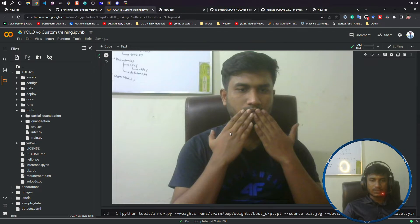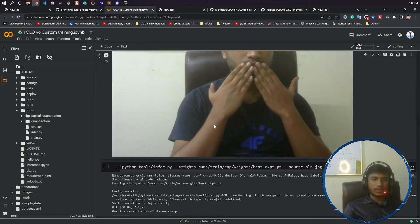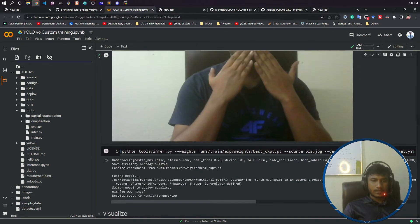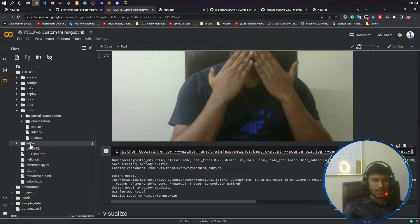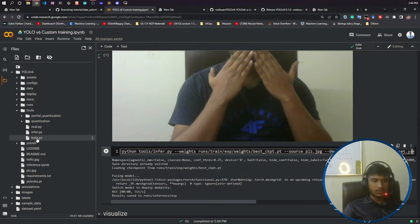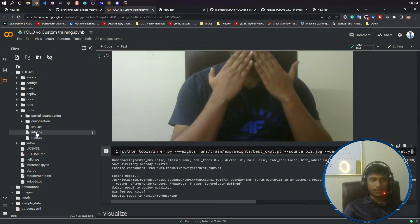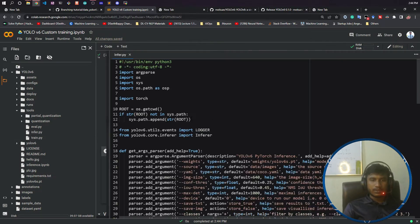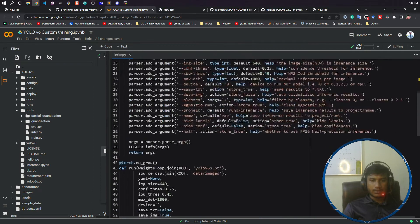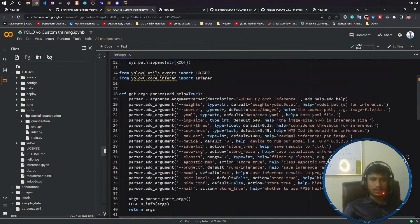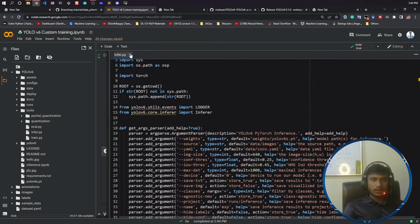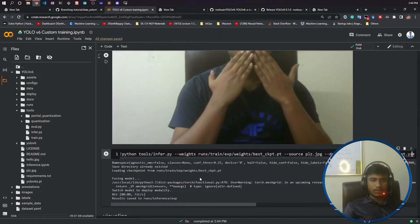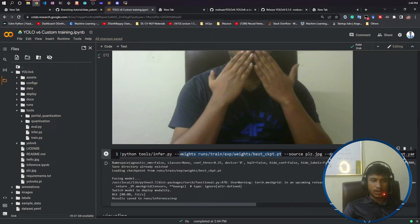For that, inside tools there is another file called infer.py. This is the inferencing code they have given. You don't have to change anything here. What you need to change here is you need to give your model path.